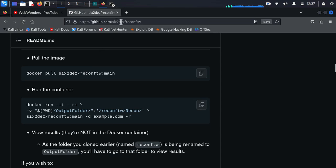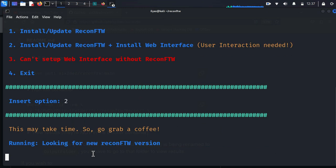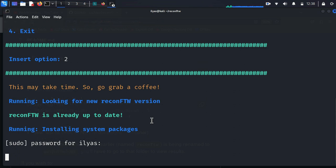six2dsl is a really awesome guy and he also has good word lists you can check out. Here it is saying choose one of the following options: install, update reconFTW, install/update plus web interface, with user interaction needed. I am going to type 2 because this will be really easy. If you install it with the web interface, you can see graphs and many other data. It is an awesome tool — just give it a try and you will be amazed at how it performs reconnaissance for you. The main advantage is that you don't have to install all the subdomain enumeration, subdomain brute forcing, and directory fuzzing tools one by one.